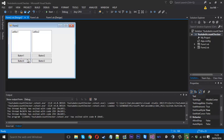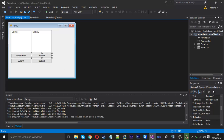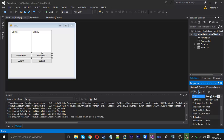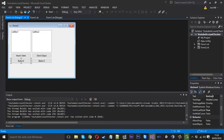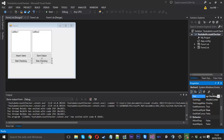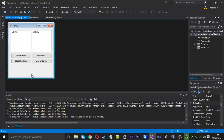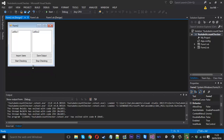This button here is going to import a list, so we can call it 'Import Users'. This button here is going to be called 'Save Output'. This one will be 'Start Checking' and this one will be 'Stop Checking'. We'll probably need more buttons and more things along the way, but we'll add those when we get there.